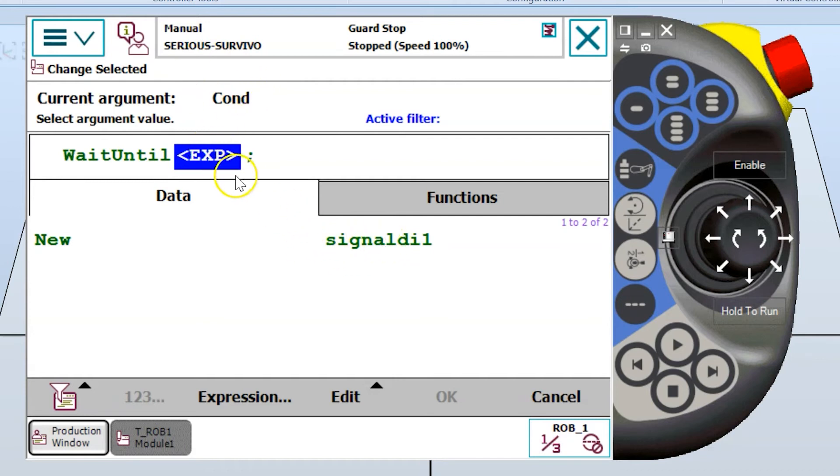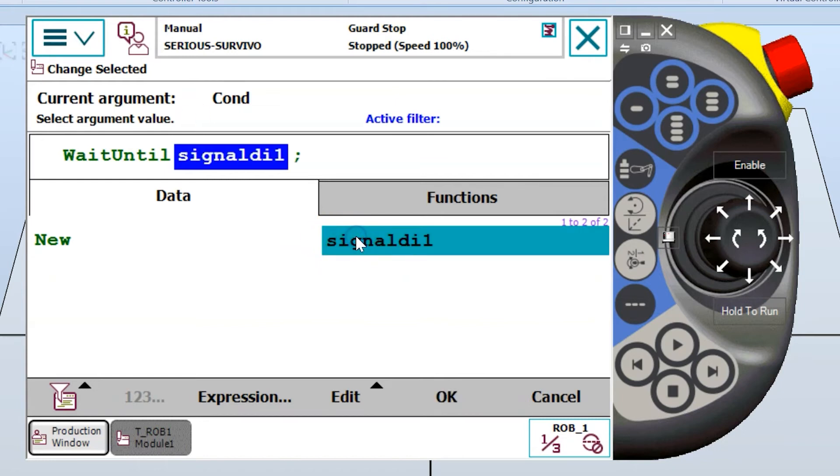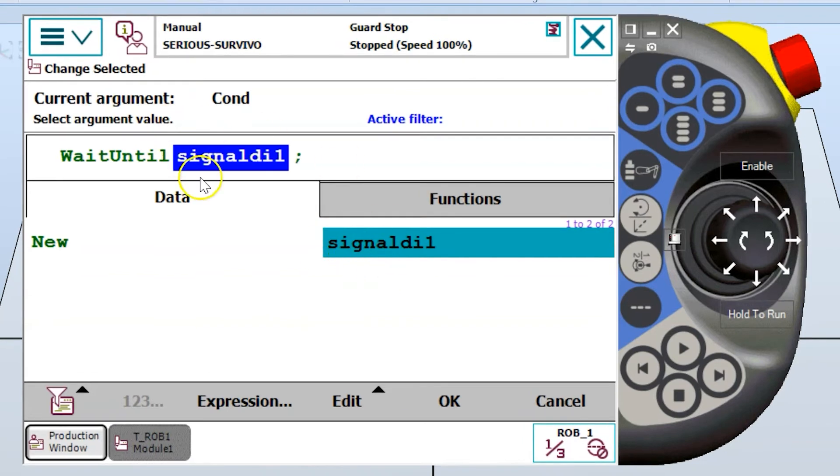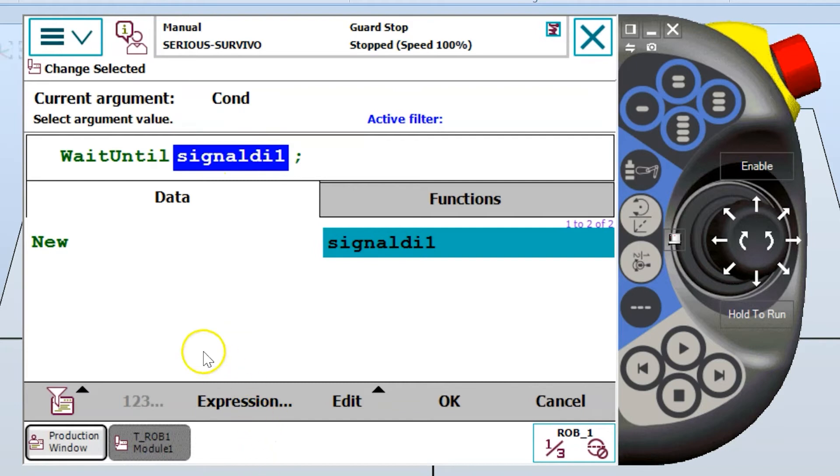And the way that we do that, or one way we do it, is just like this. I select the signal from my list that I want to wait until it turns one or wait until it goes high. So I'm going to select the signal. Now that I've got the signal in my expression up here, I need to isolate this expression, get it by itself.